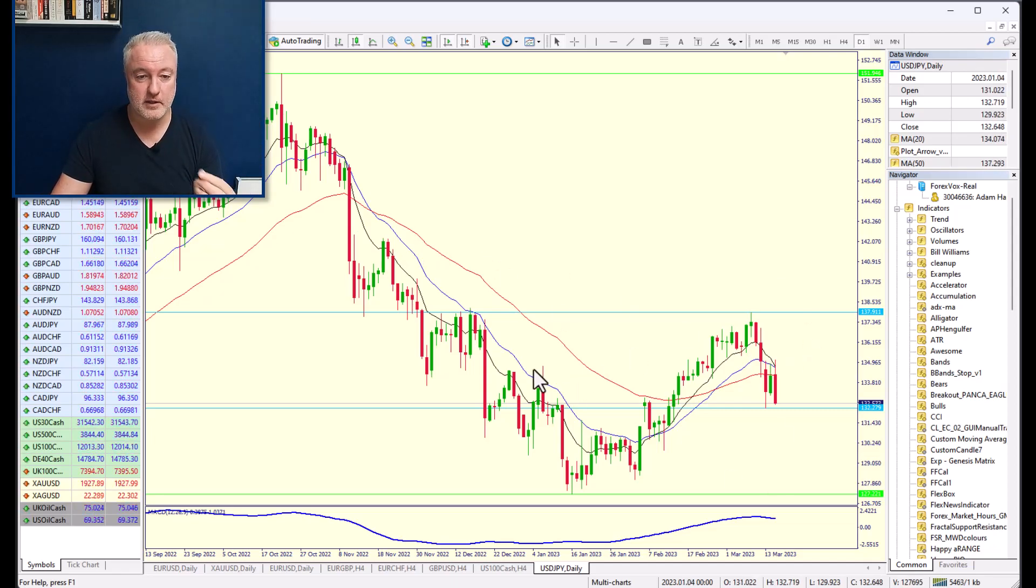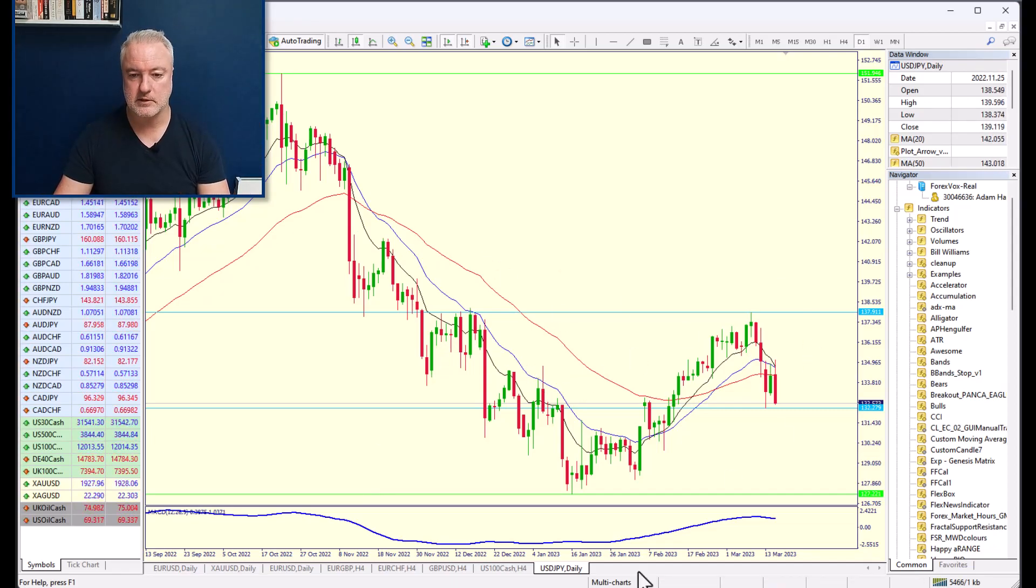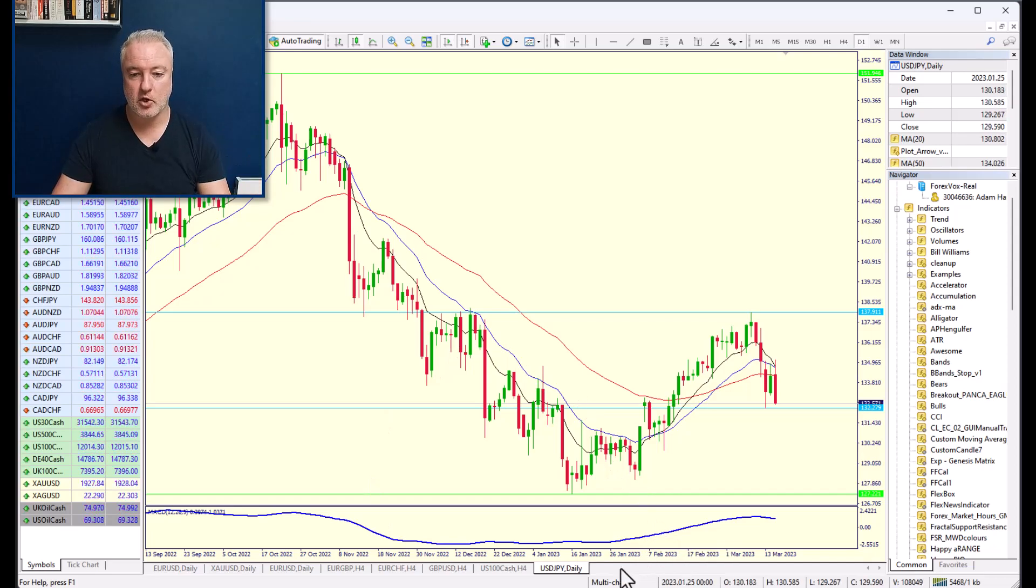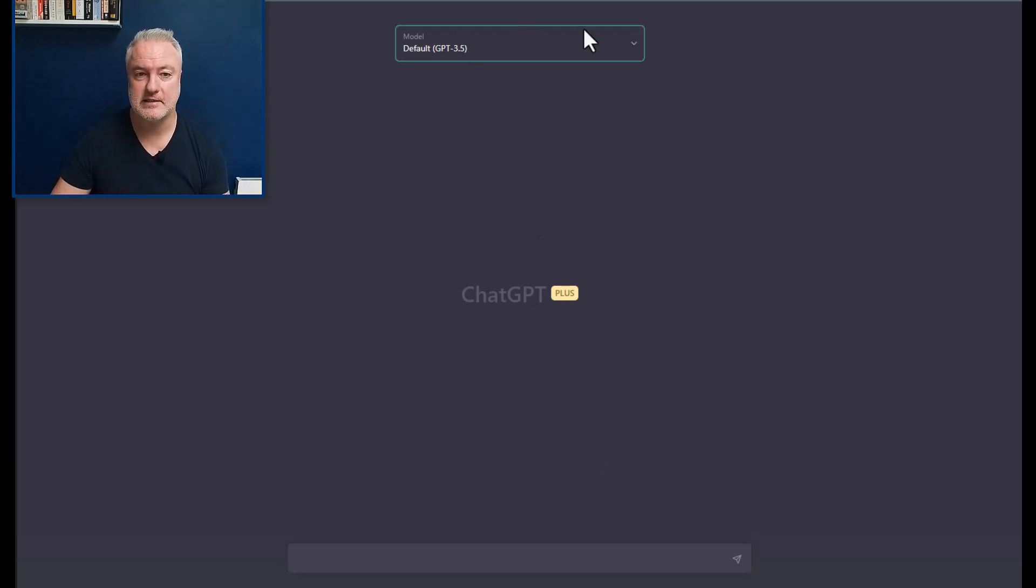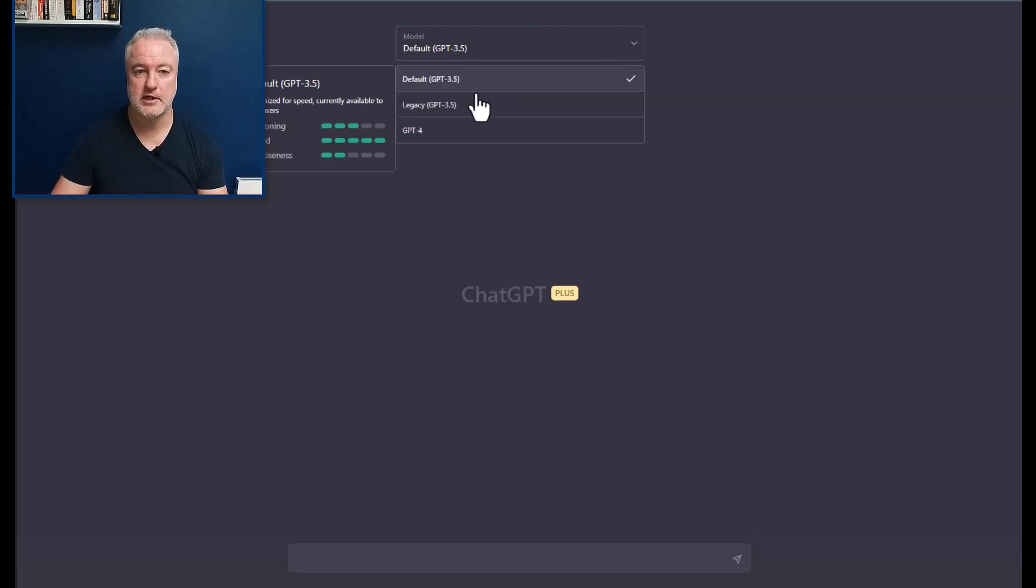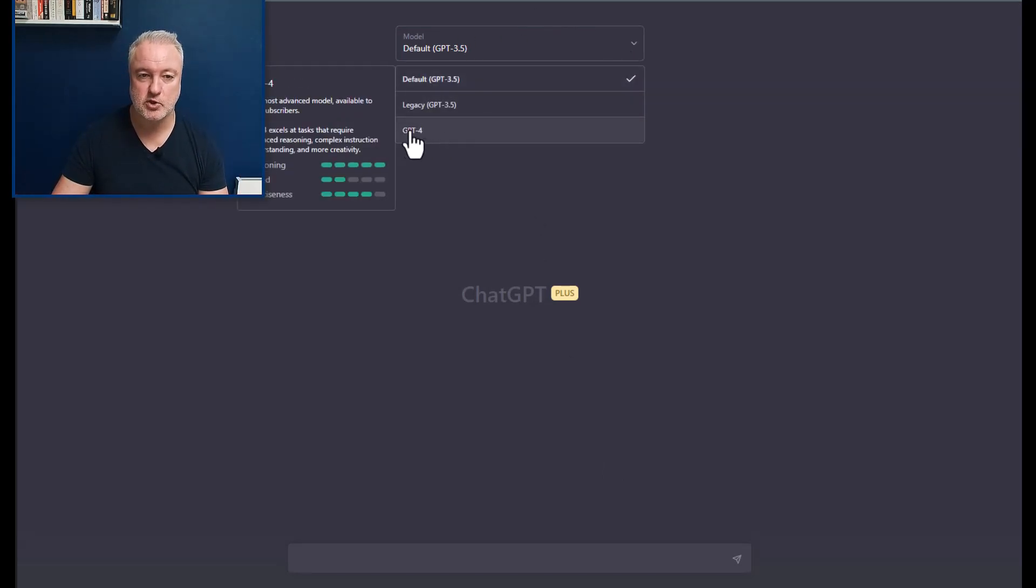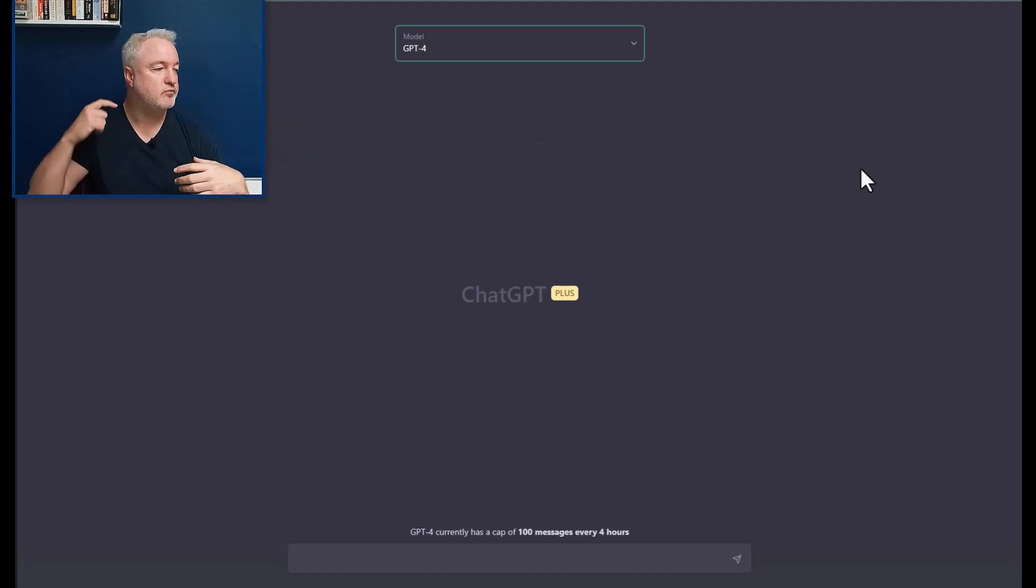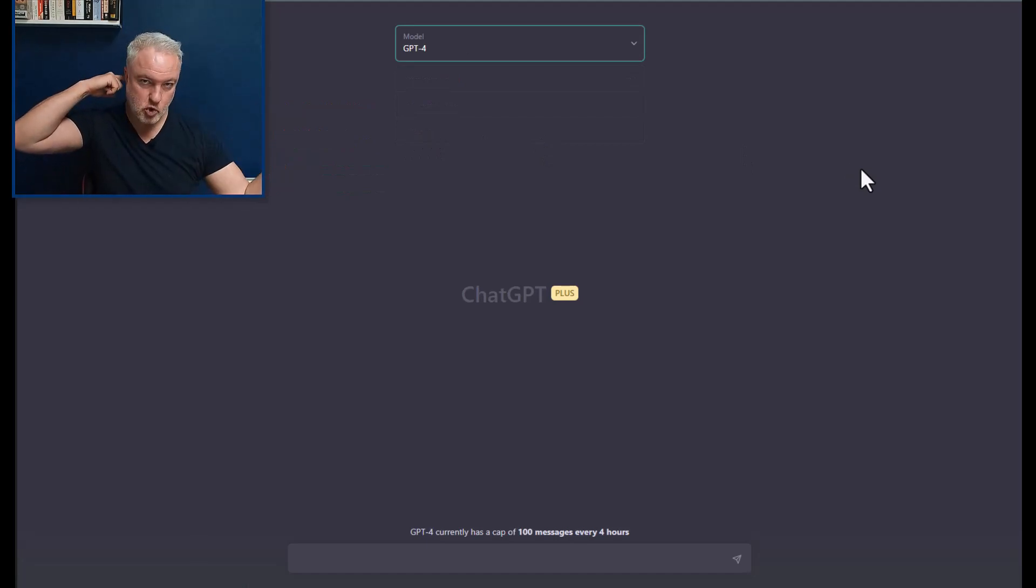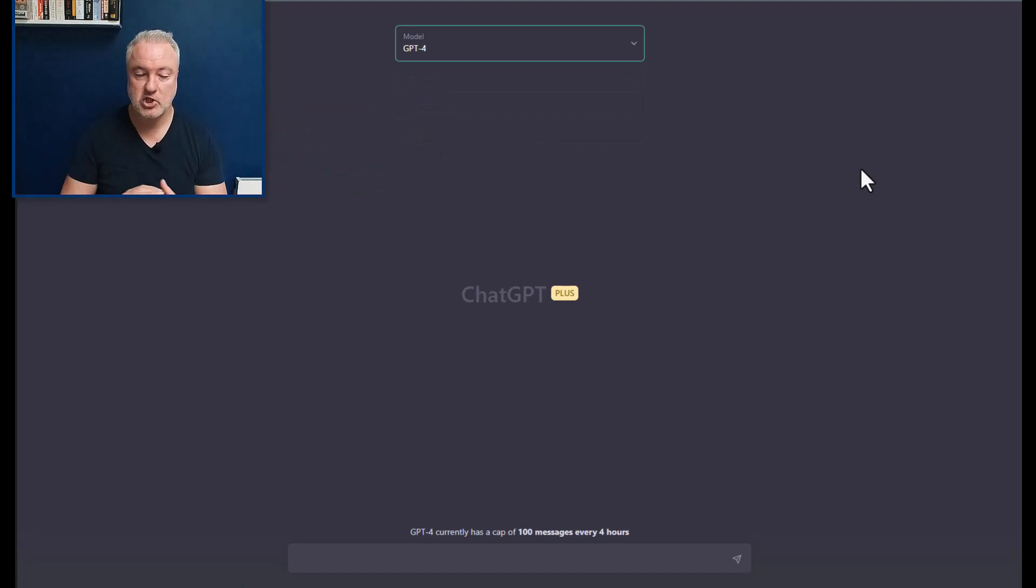So the other thing that's really exciting is that a particular version came out yesterday. It's called GPT-4. It's smarter, more complex essentially. It can do more things. We're going to have a go with it today.